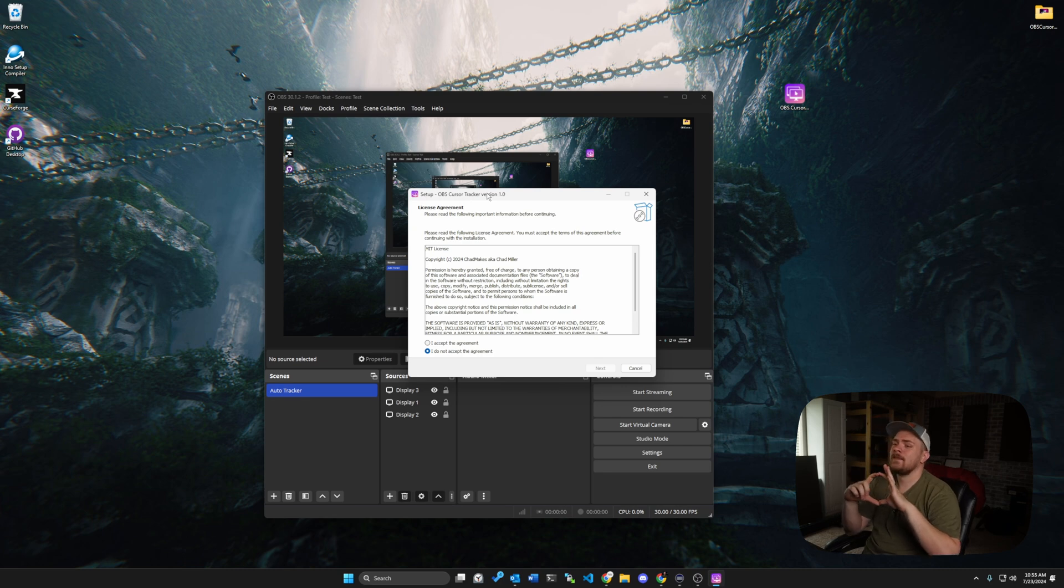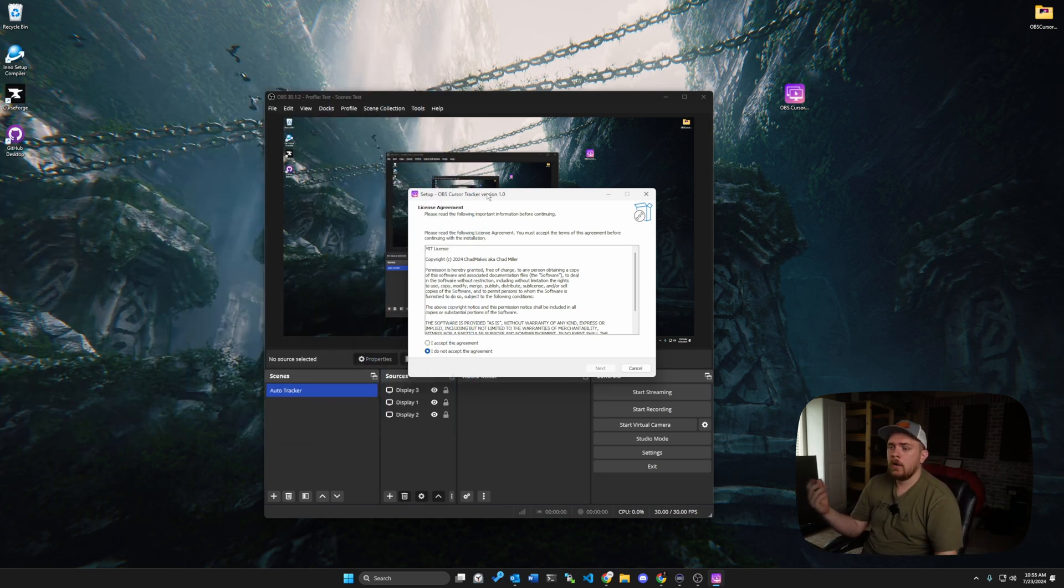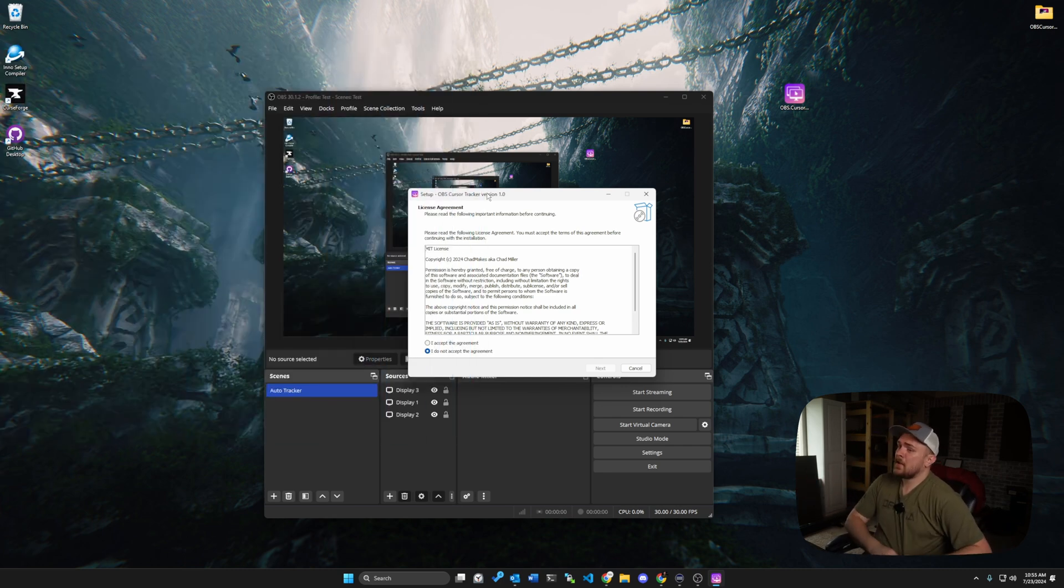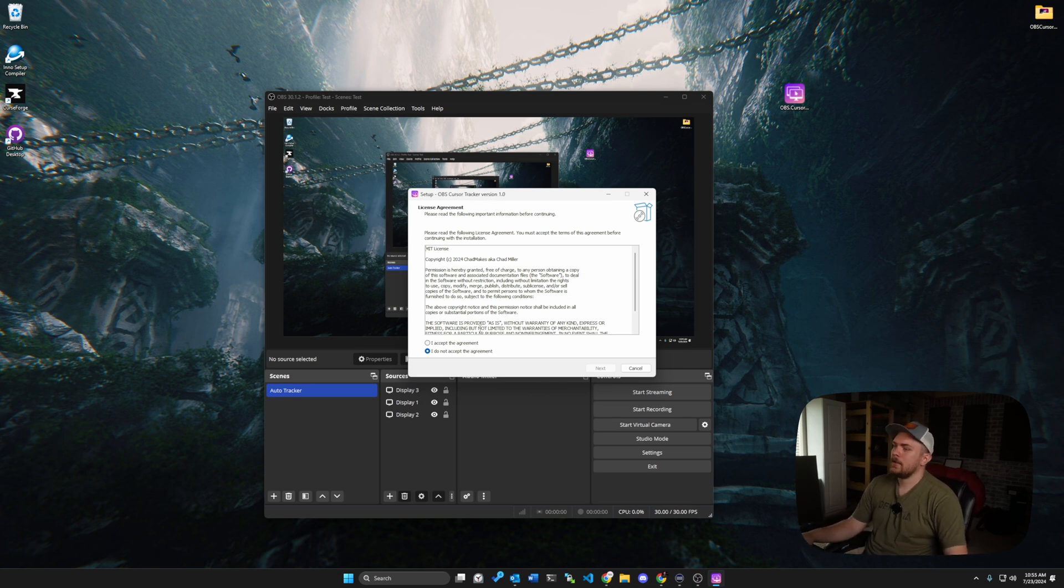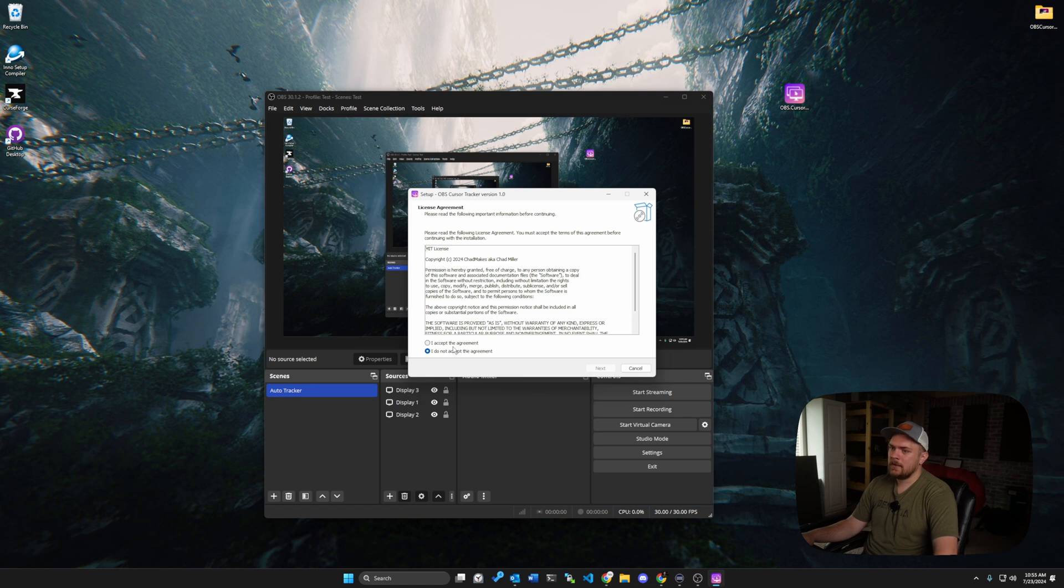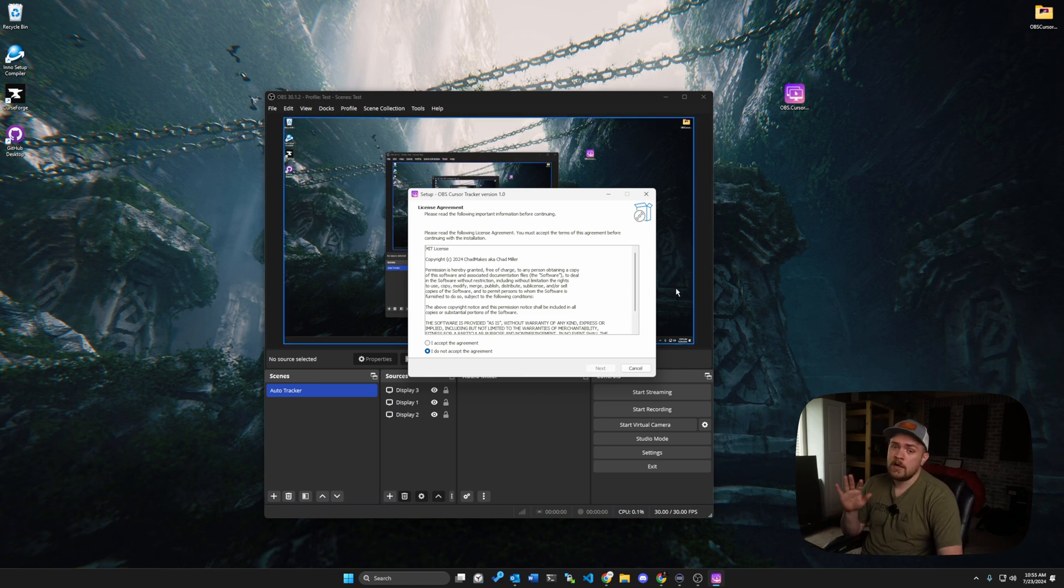If you get one of those blue screens, little blue boxes that basically says it's unlicensed or unsigned software, well, it's because it is, because I'm definitely not a software developer, and it's just something I've been working on. So go ahead and say it's okay to run, and I would appreciate that because I'm not doing anything weird or sketchy.